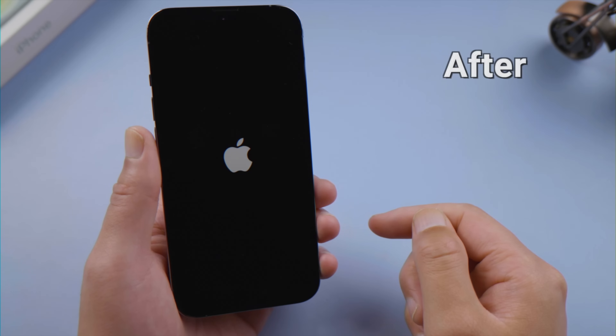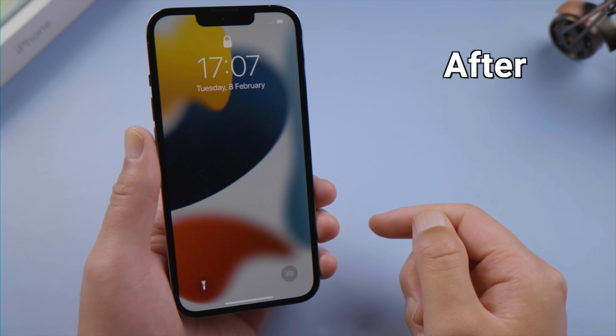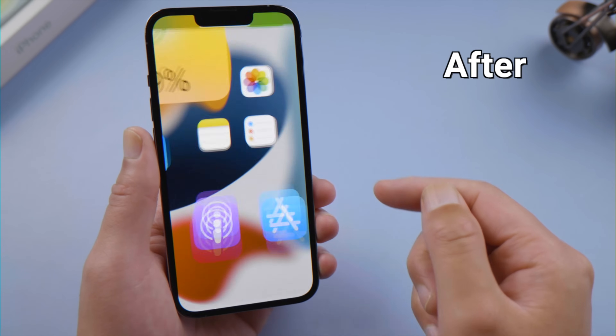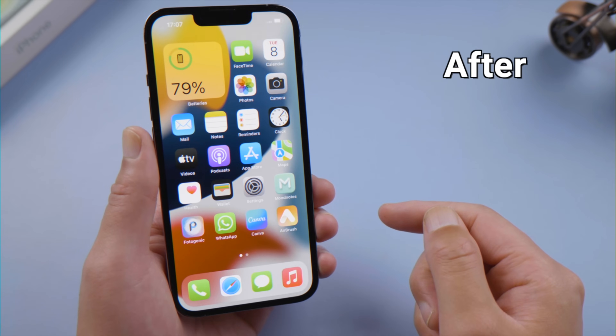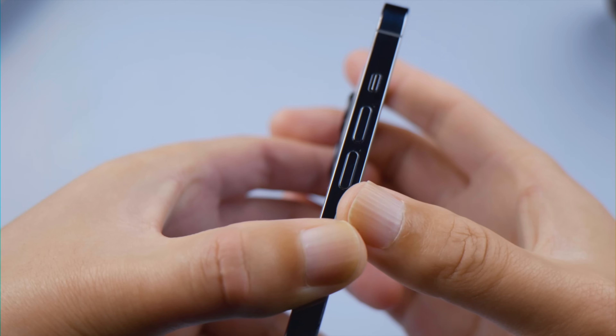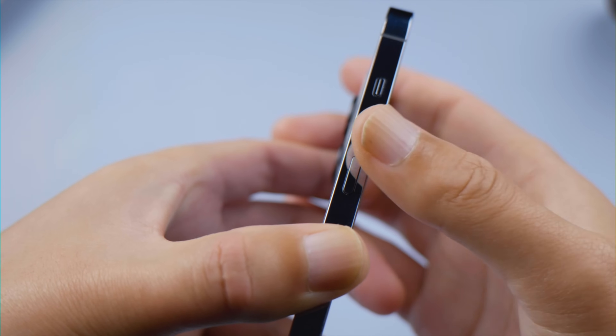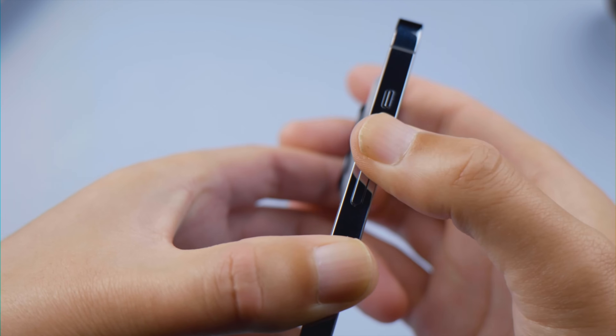In this video, we'll show you three methods to fix it. Let's get started. No computer around, not a problem — you can give your phone a force restart.